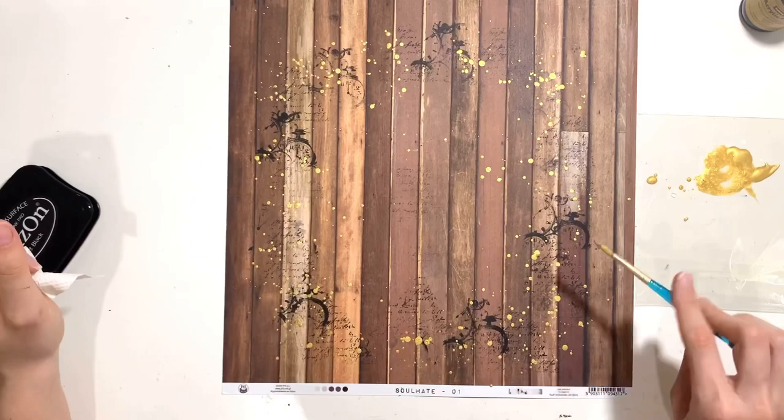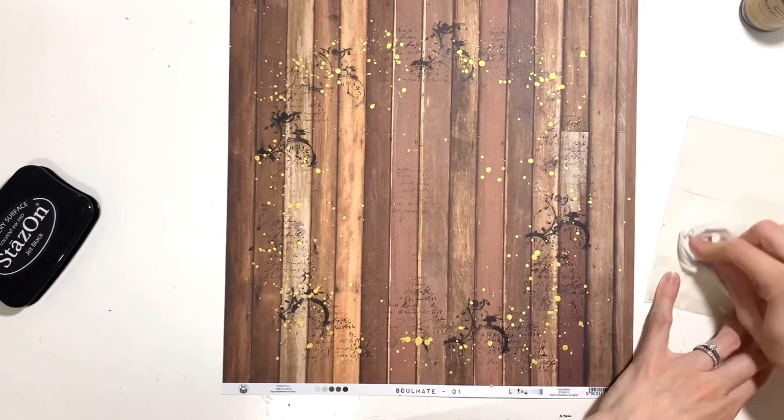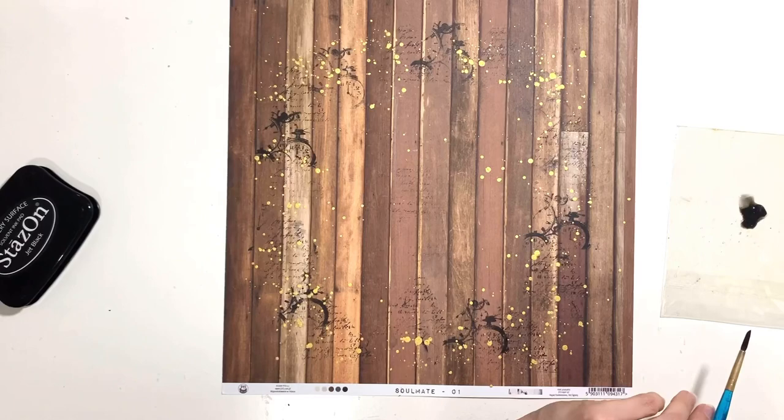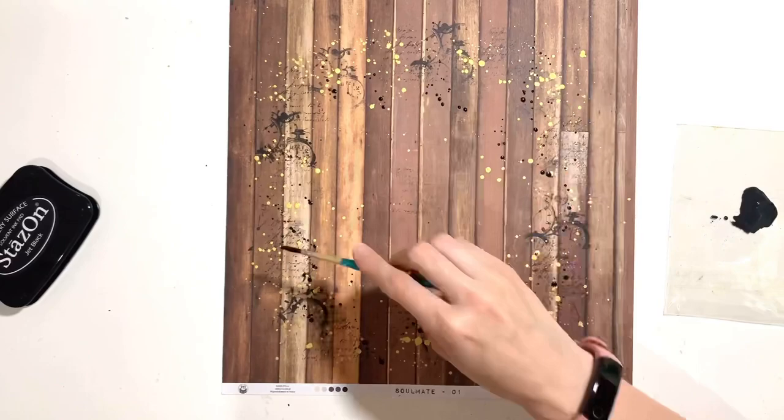Now I'm going to add loads of splatters and make it a bit sparkly. This is a gold metallic acrylic paint and I've just watered it down slightly and used a paintbrush to add my splatters. I'm going to do the same with a black acrylic paint.